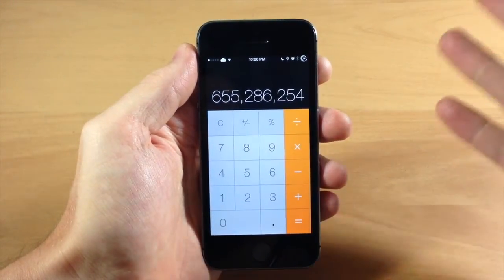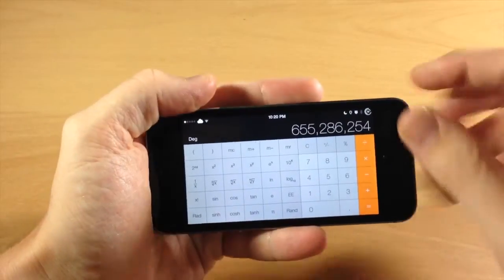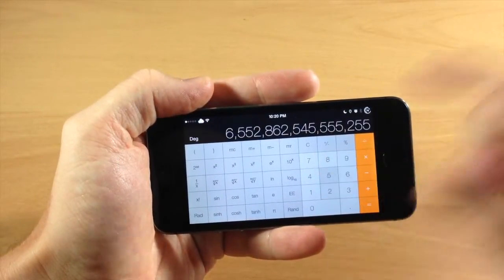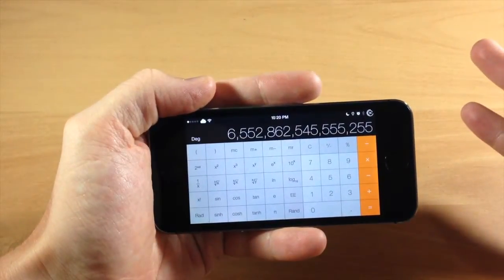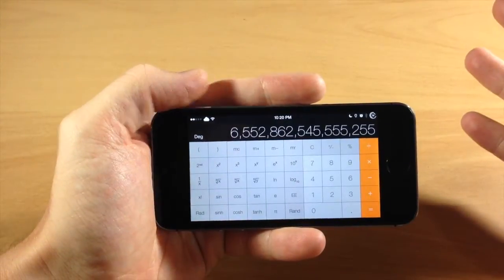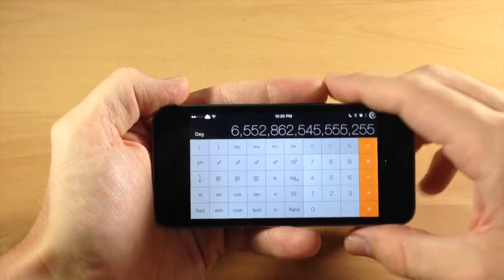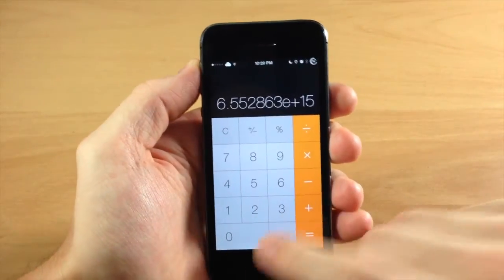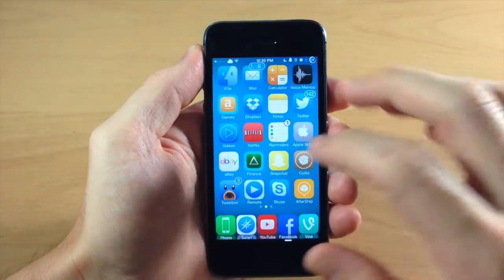What you could do is actually just flip your phone like that and then continue to type in, but if you don't want to do that — if you're too lazy to flip your phone into landscape mode — then what you can do is download a tweak called No Calculator Input Limit.